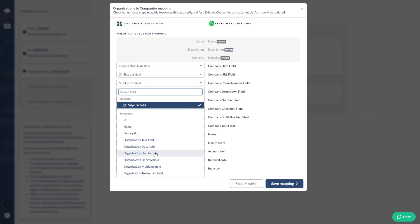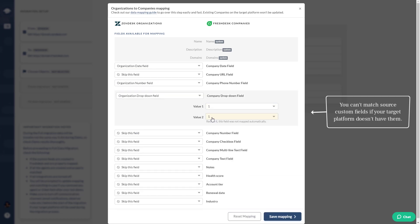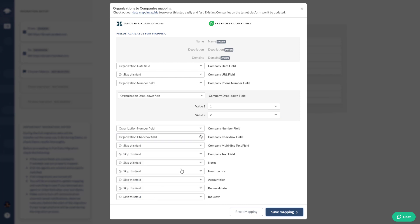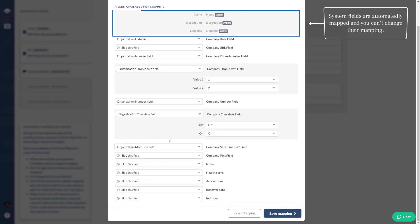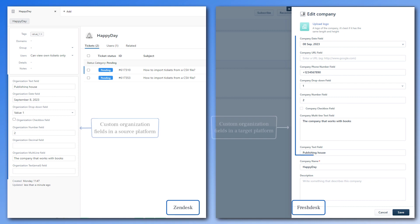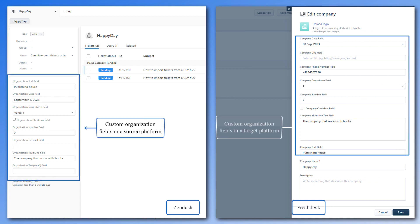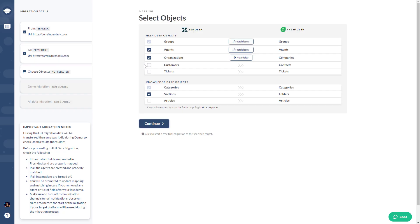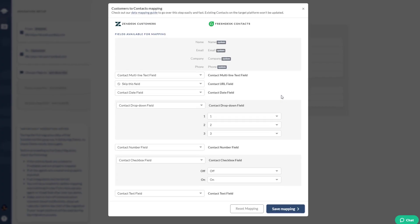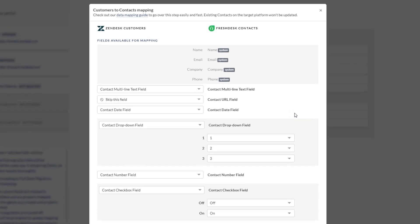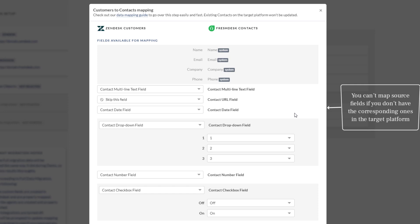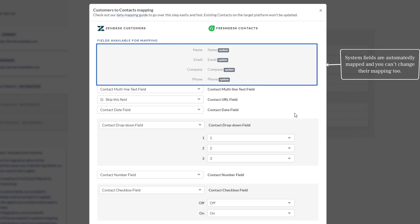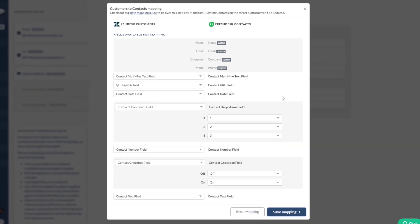Organization field mapping: map custom fields before you start — set them up in your target platform first, as you can't match source custom fields if your target platform doesn't have them. System fields are automatically mapped and you can't change their mapping. Contact field mapping works similarly — map source fields to designated target fields prepared before the demo migration. Again, you can't map source fields if the corresponding ones don't exist in the target platform.